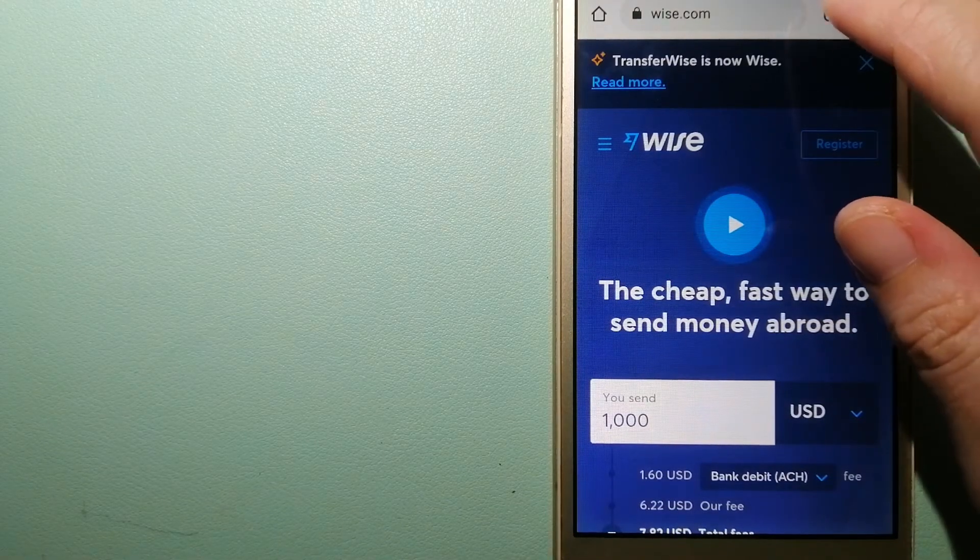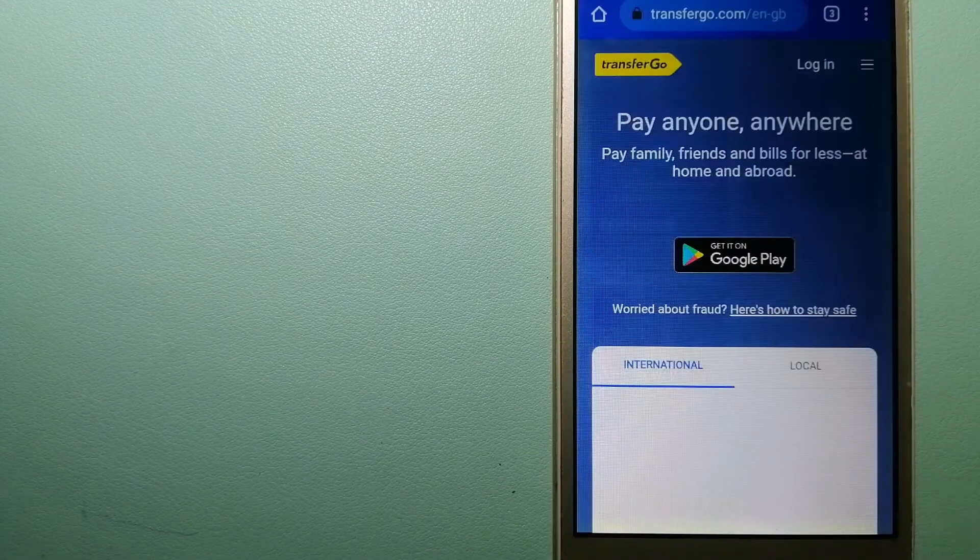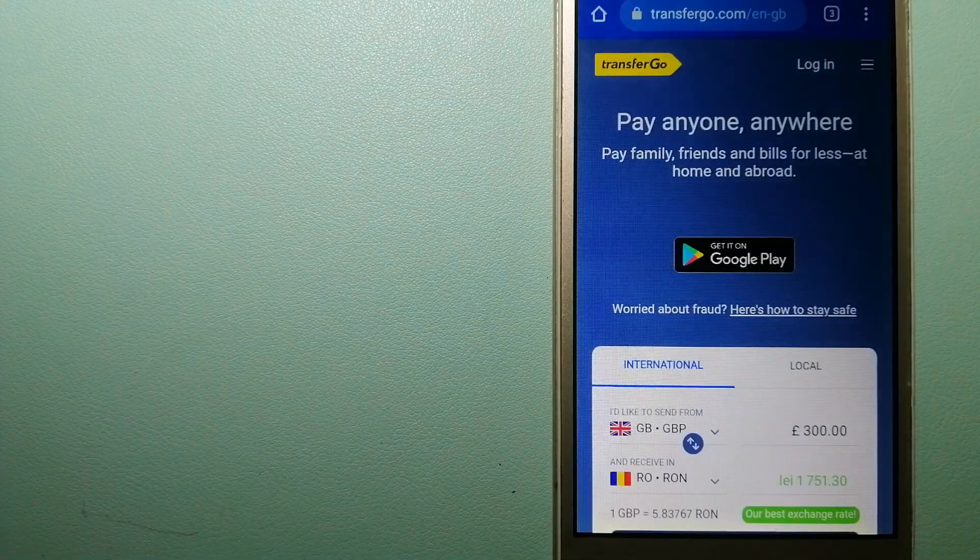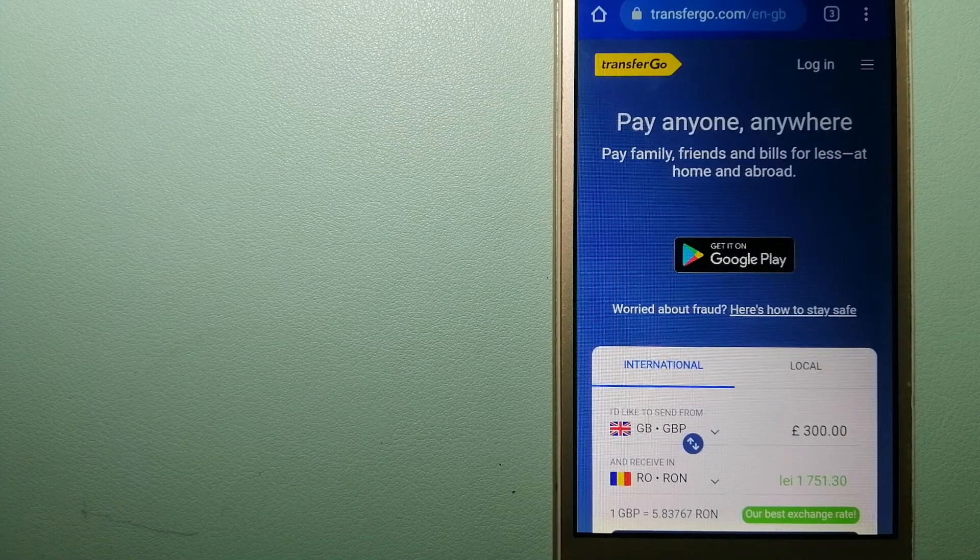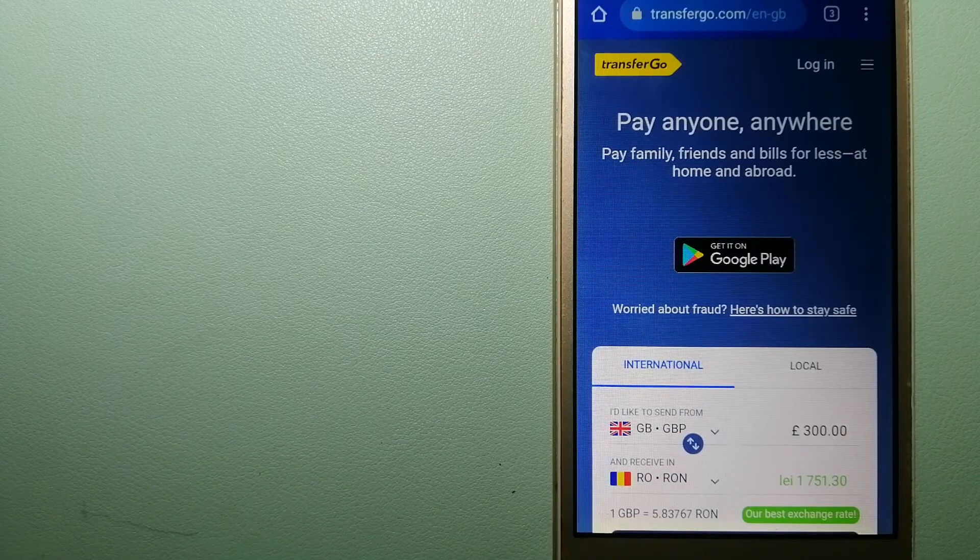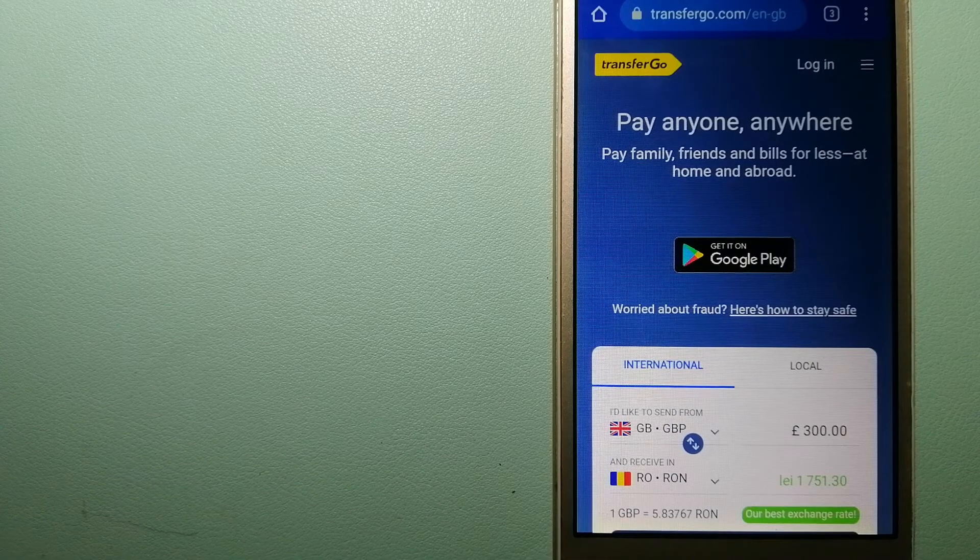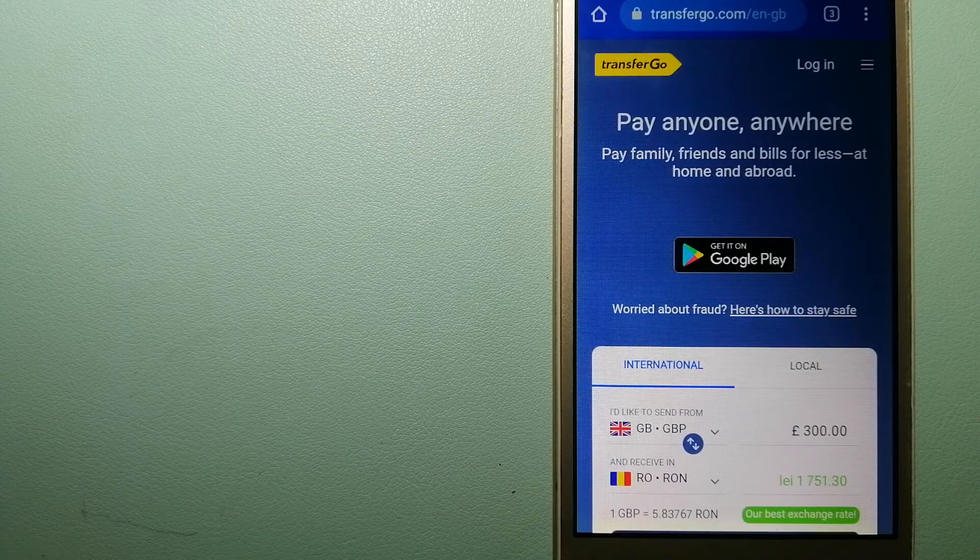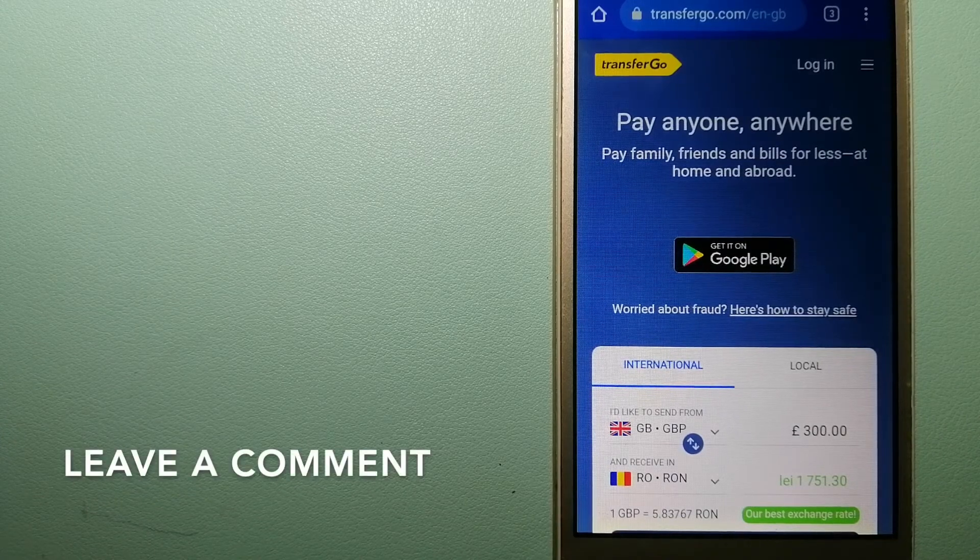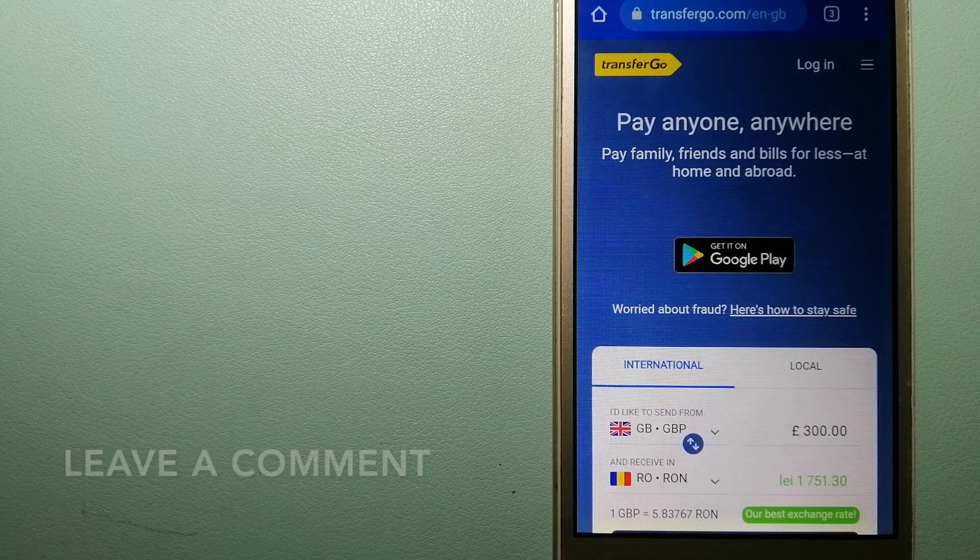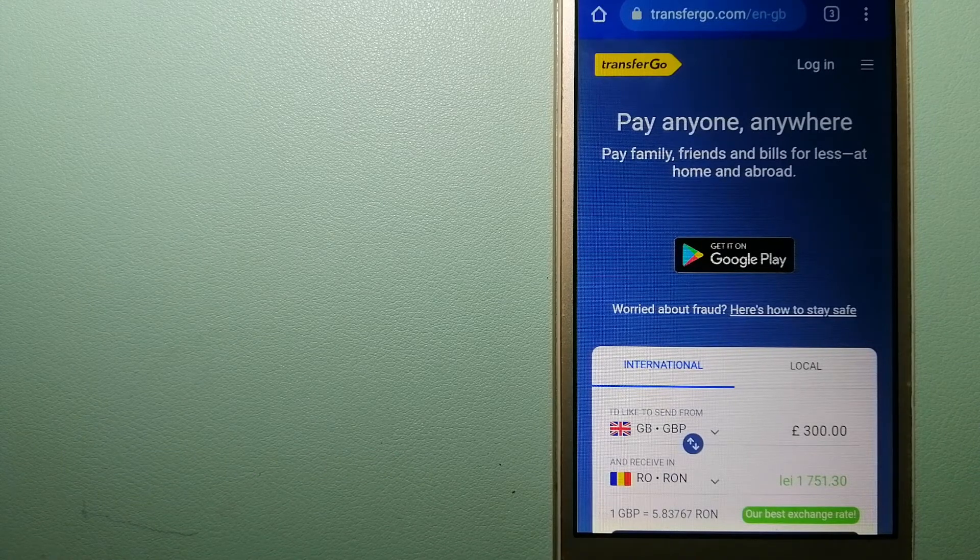The second option is TransferGo. This is a global money transfer company that supports migrant workers to send money back to their relatives without paying unnecessary bank fees. Migrants have the ability to transfer money overseas with the help of a digital account-to-account business model.